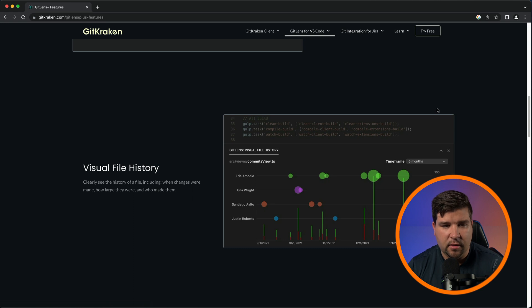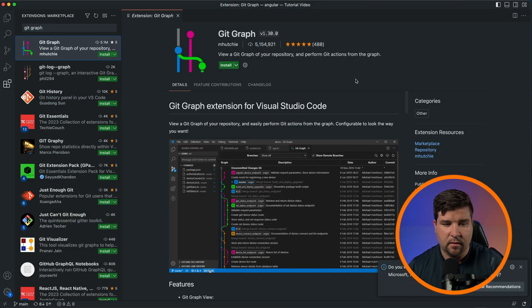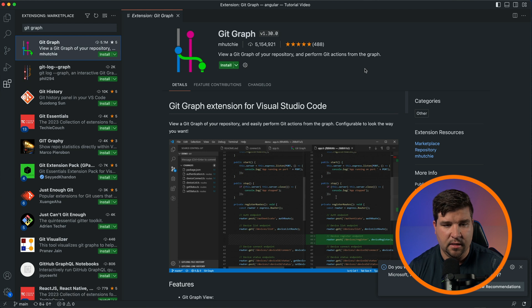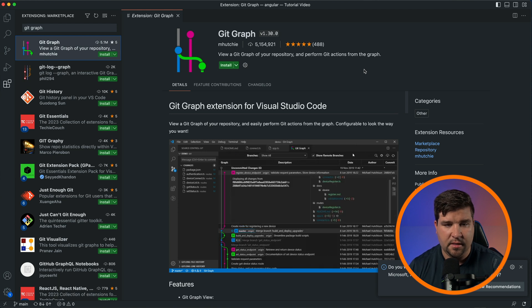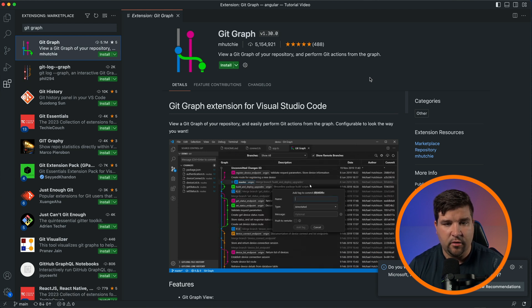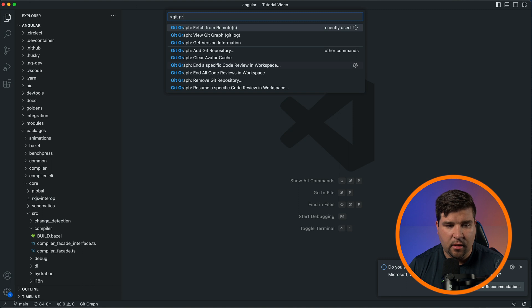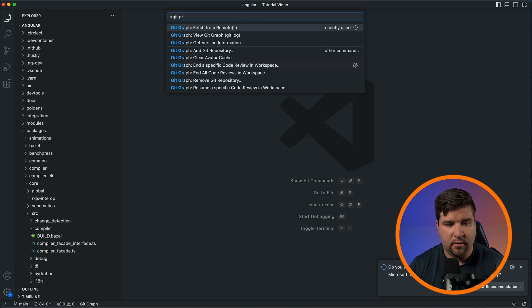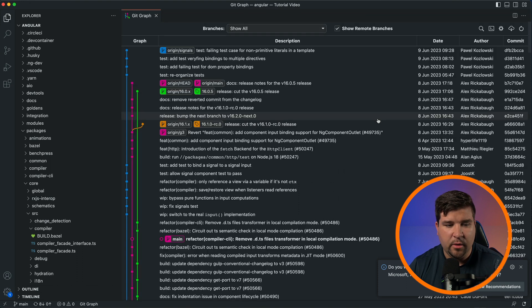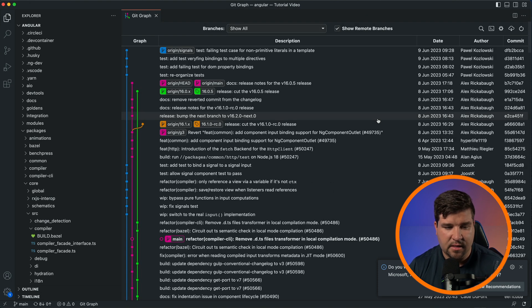Up next on our list is Git Graph. If you don't want to pay for Git Lens Pro to get access to the Git graph, then this is a great free option. After you install the plugin in the command palette, you can see that there are several Git Graph options. To see the graph, just choose View Git Graph. I will admit it's not as good as the Git Lens